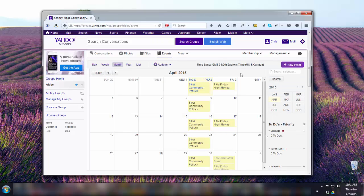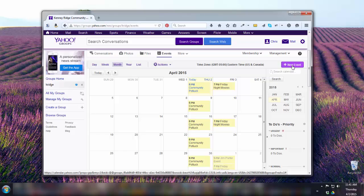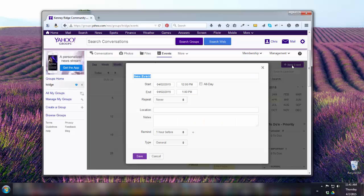The easiest way to create a new event is to click New Event. This will bring up the advanced event interface. Add the start and end times, repeat timing if any, location and notes.